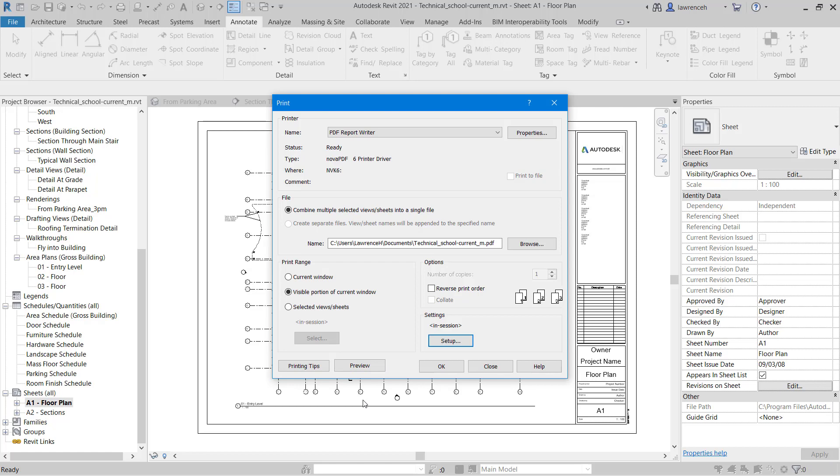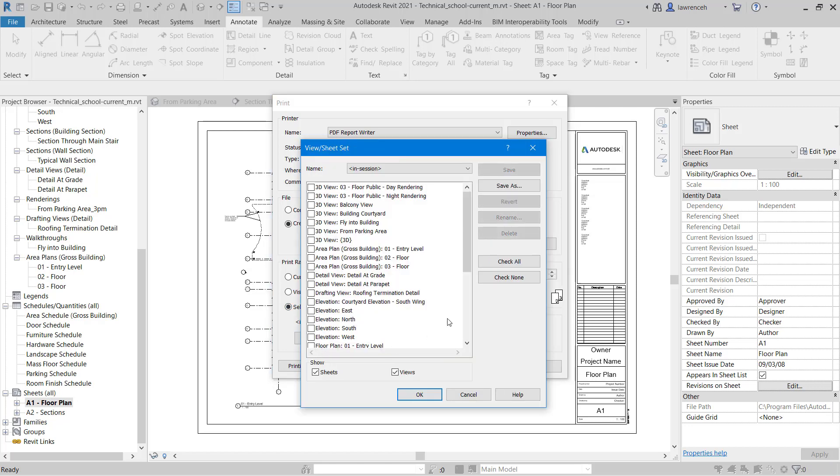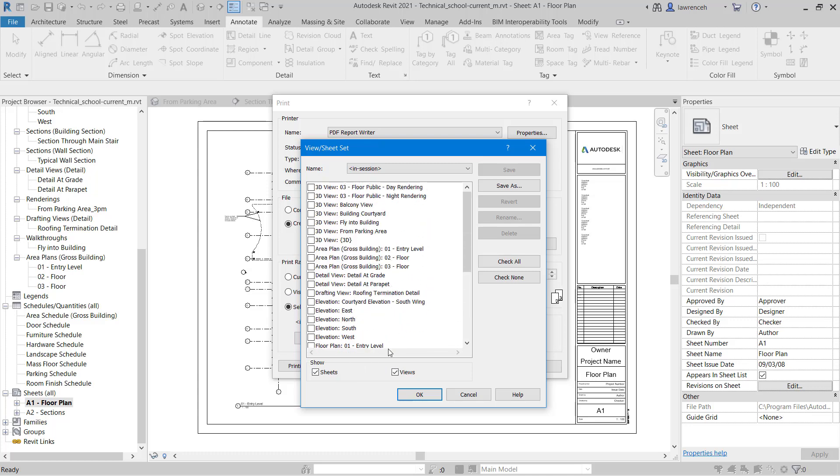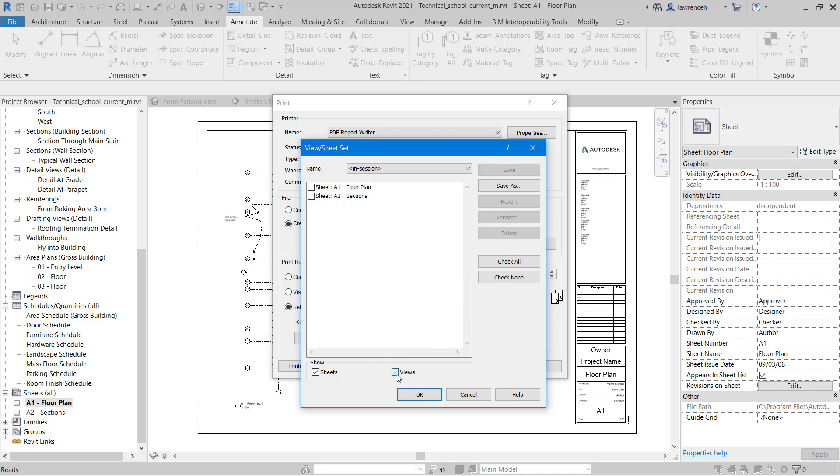Now what I want to do is I actually want to print perhaps two sheets. So I could select selected view sheets. I can click the select button. Here I just want to see the sheets themselves rather than all the views in the project. So I could just uncheck views. And here I could actually pick the two sheets that I want to print.